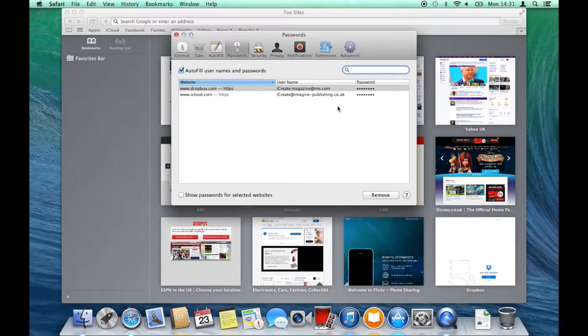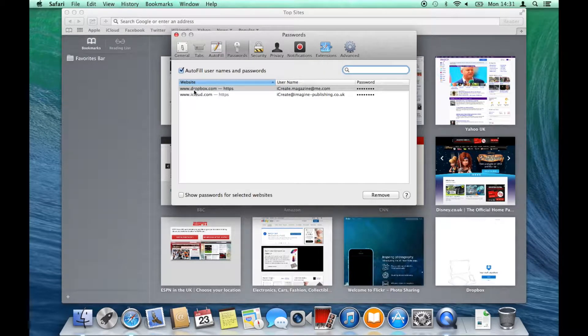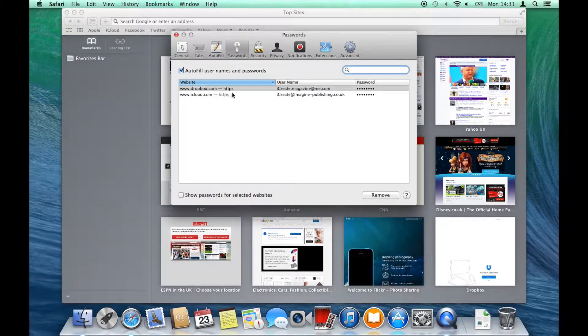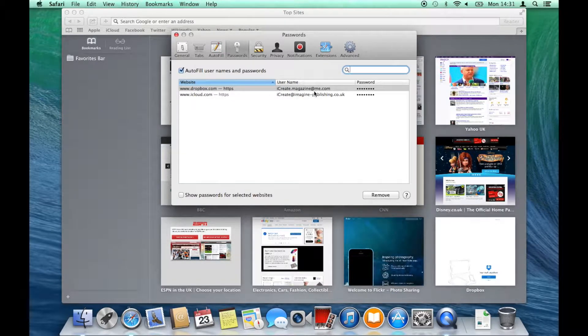You will see the website they are associated with as well as the username or email address and the password on the right hand side.